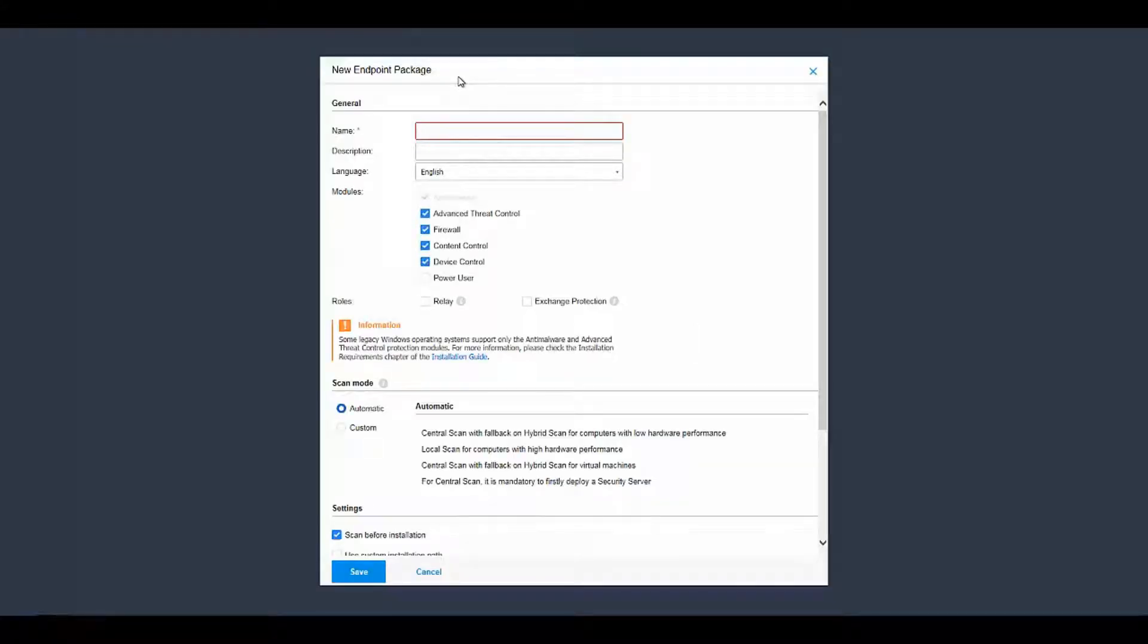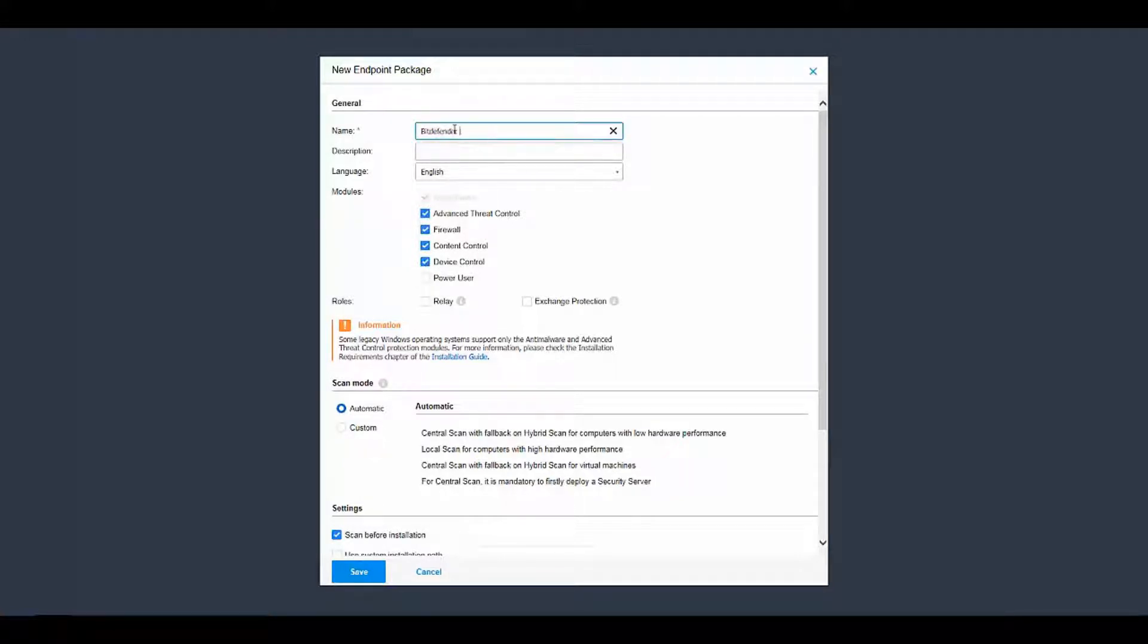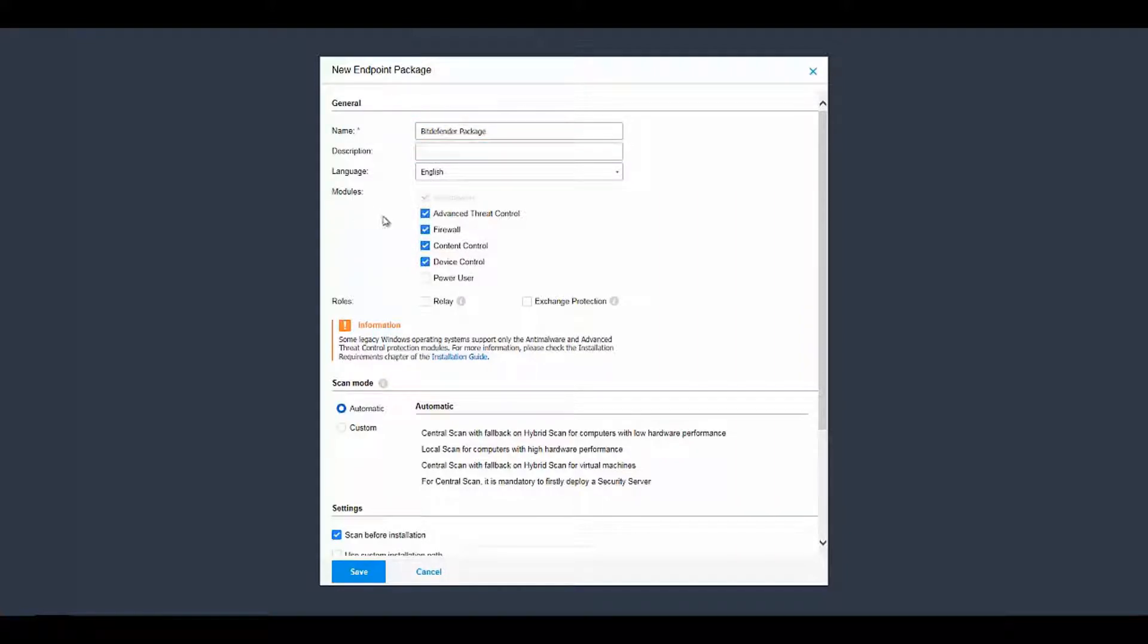You'll see a pop-up called New Endpoint Package. Give your package a name. You can enter a description and choose the language, and the most important part will be to select the modules.